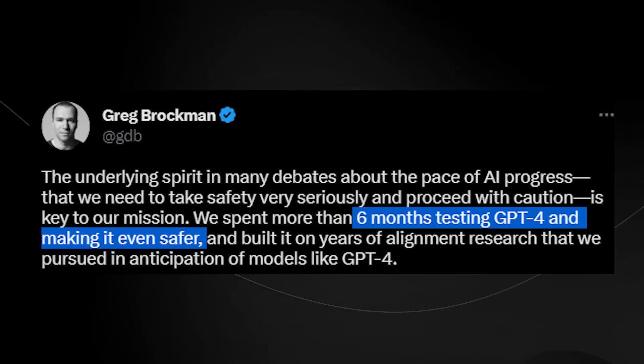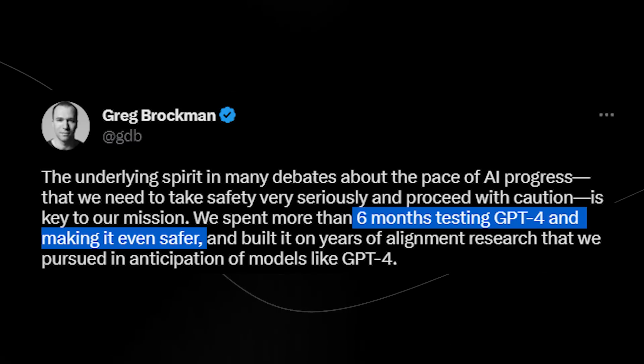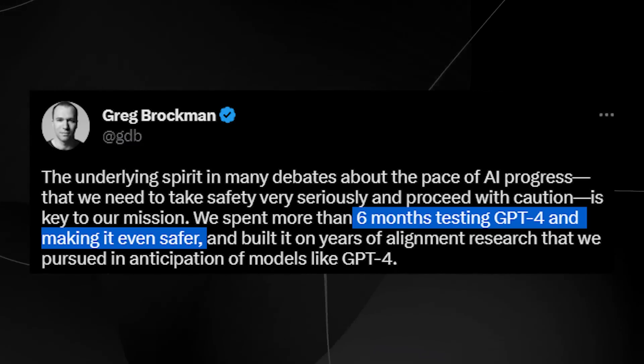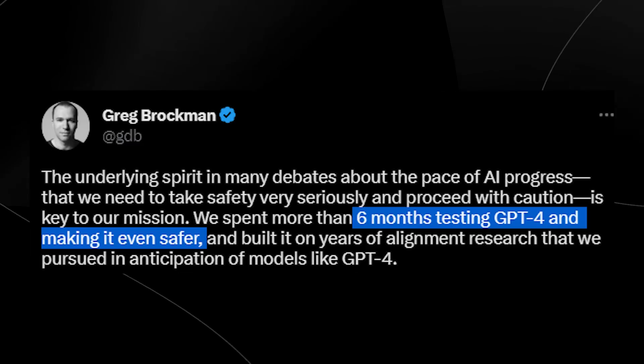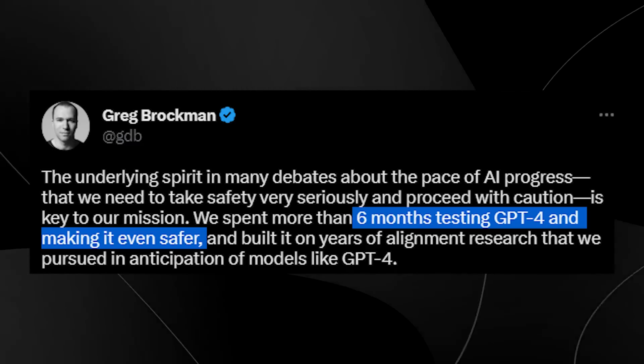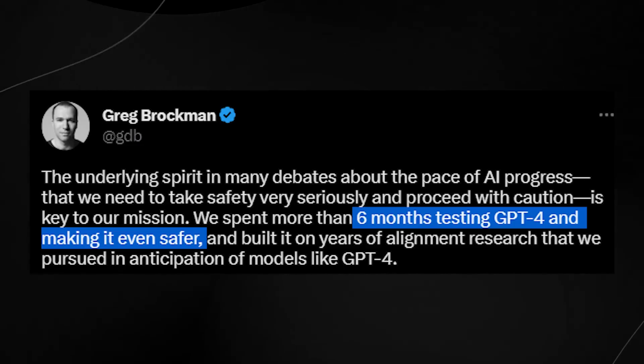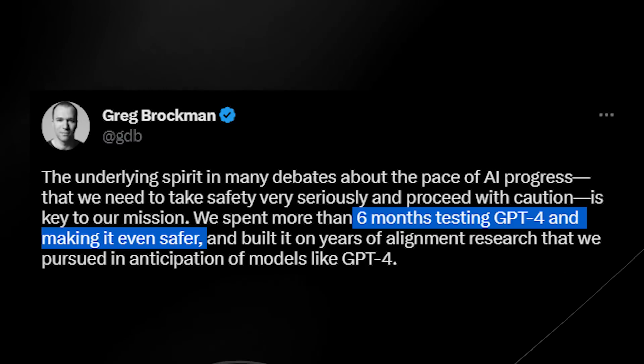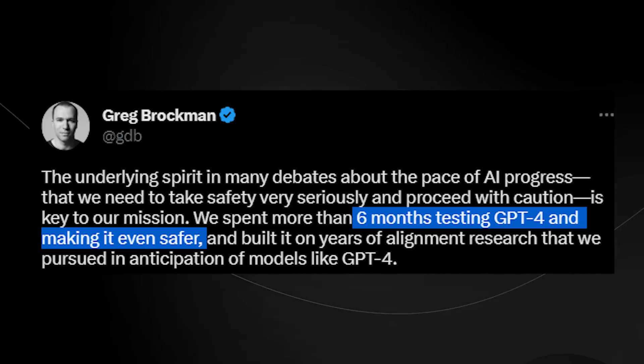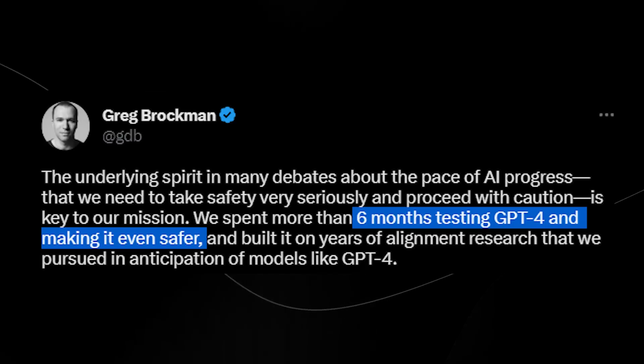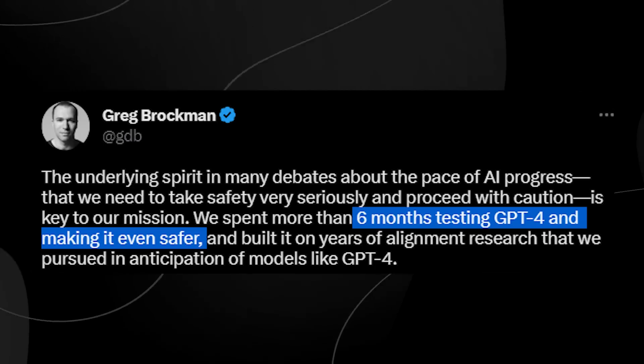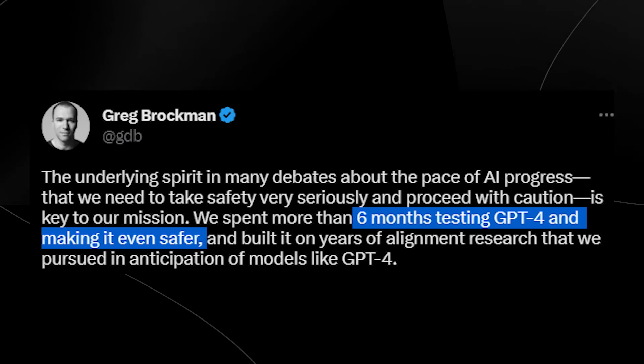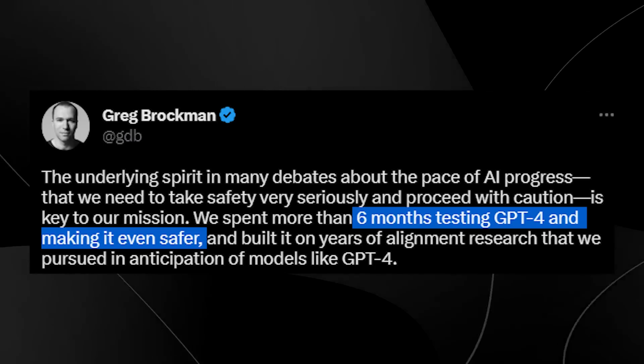Then of course we had Greg Brockman talking a lot about GPT-4 and GPT-5 in terms of how training times are actually done. So he said the underlying spirit in many debates about the pace of AI progress is that we need to take safety very seriously and proceed with caution. It's our key mission. We spent more than six months testing GPT-4 and making it even safer and built it on years of alignment research that we pursued in anticipation of models like GPT-4.